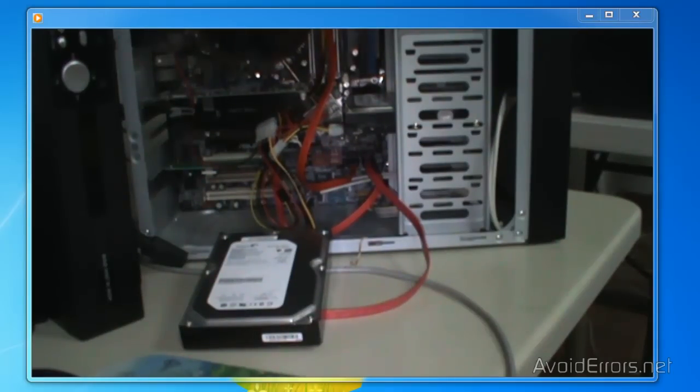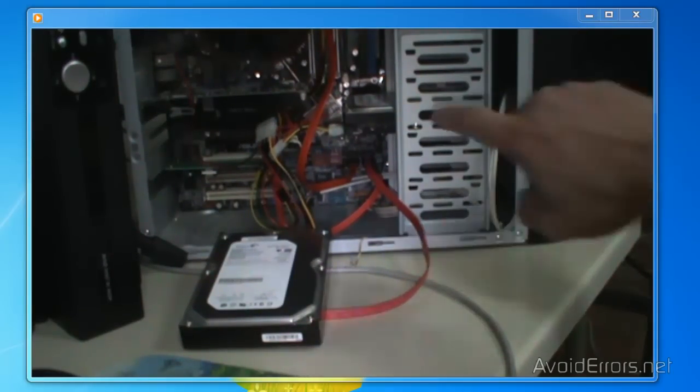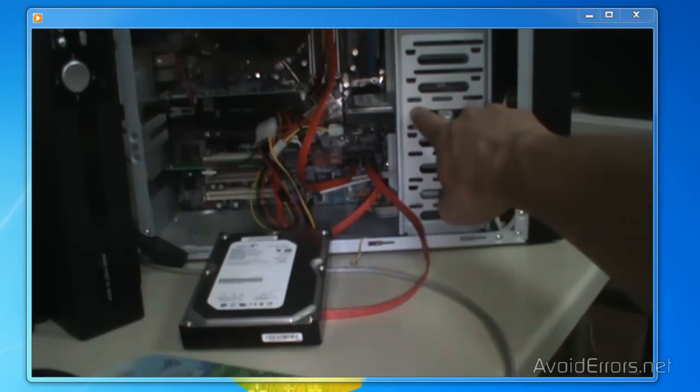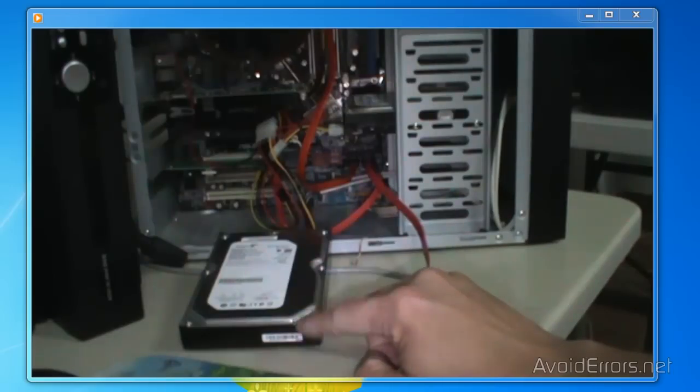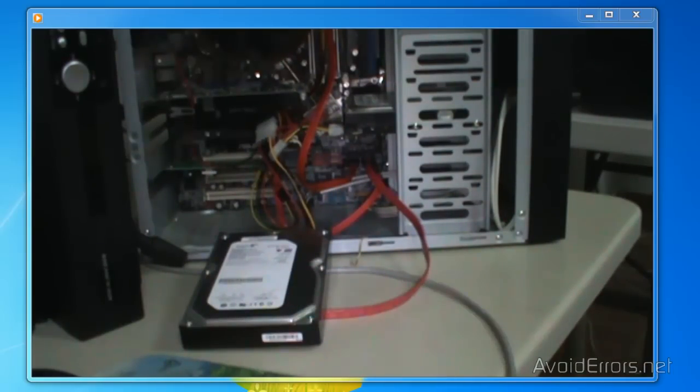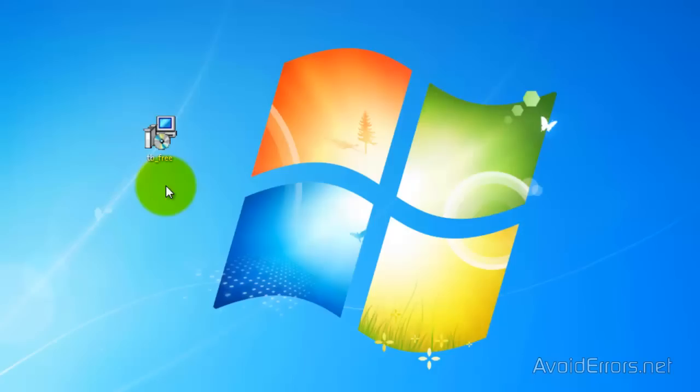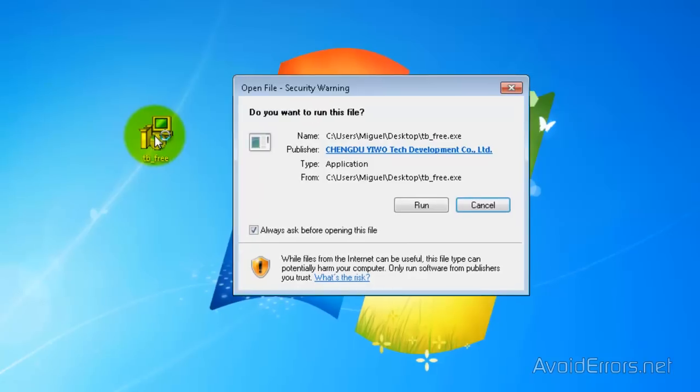Now that the hard drive is plugged in, I'm going to go ahead and clone this 74 gigs to this one that is 500 gigs. I have downloaded a free program that is called EaseUS Backup. The link is in the description box below.